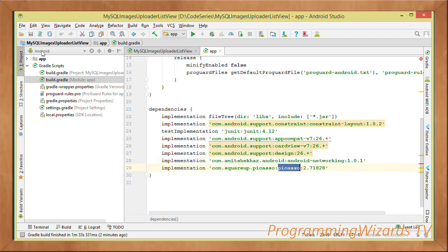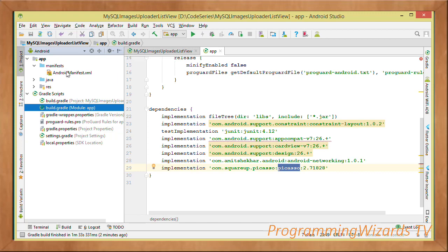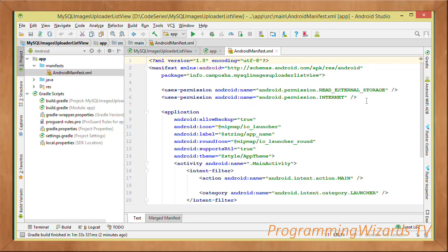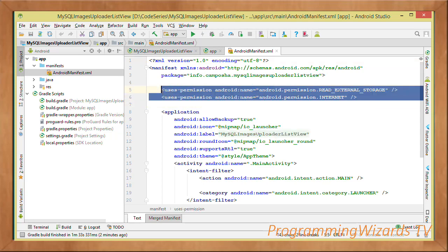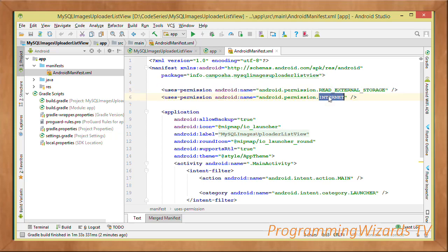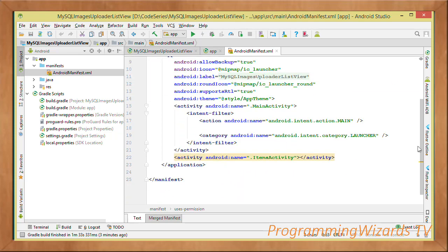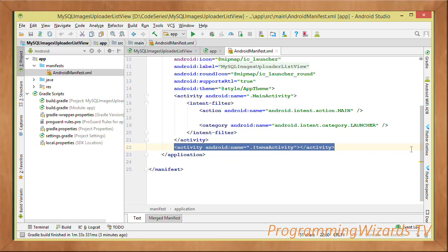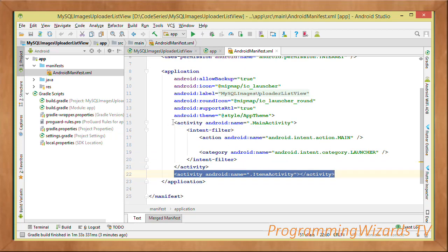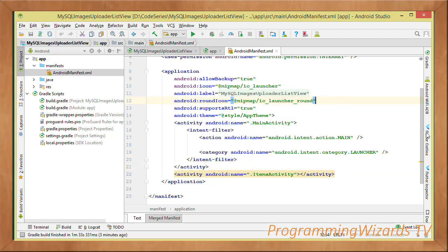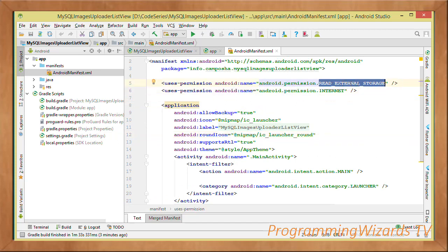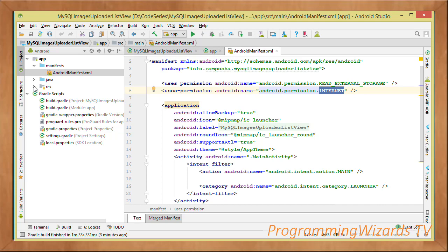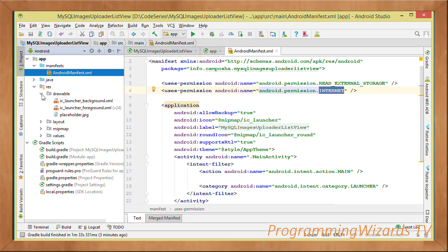In AndroidManifest.xml, add two permissions: READ_EXTERNAL_STORAGE (since we read images from external storage) and INTERNET (since the app accesses the internet). Also declare a second activity called ItemsActivity, which will contain our list of items.